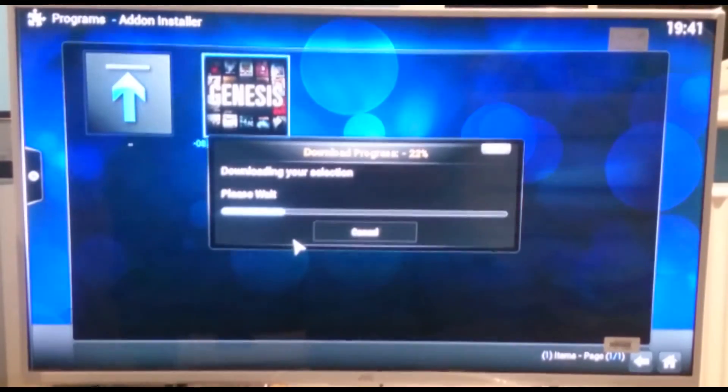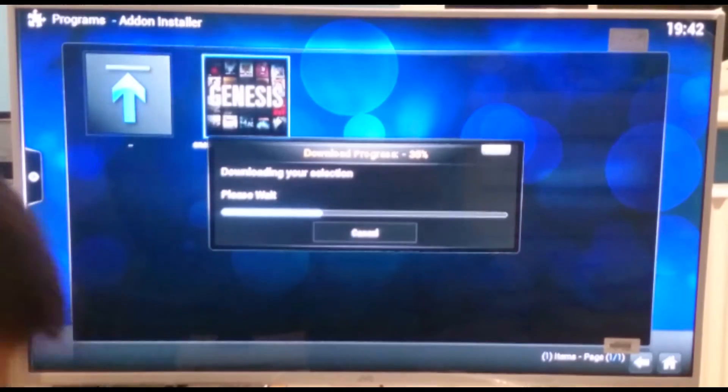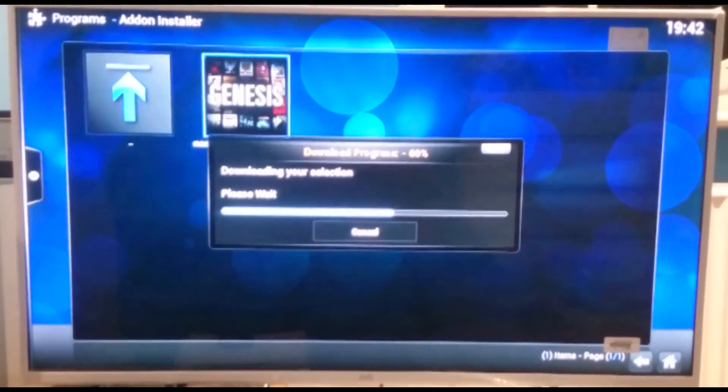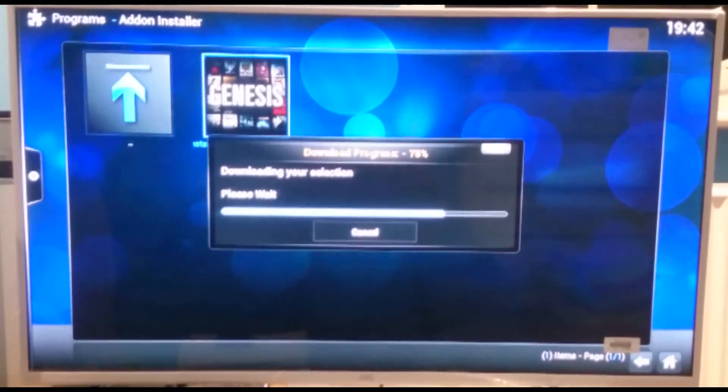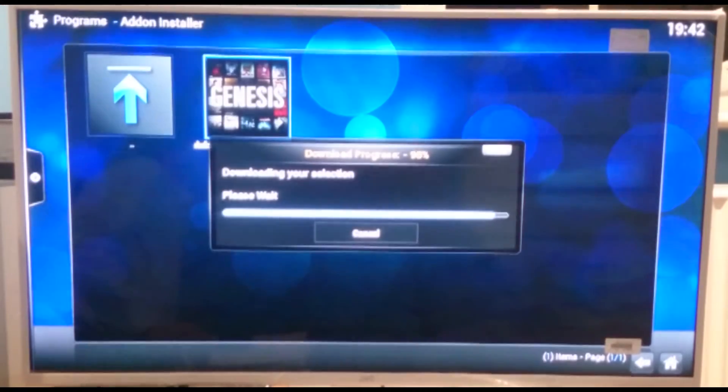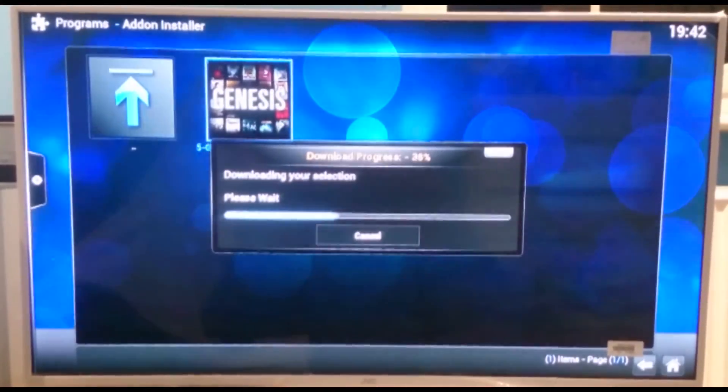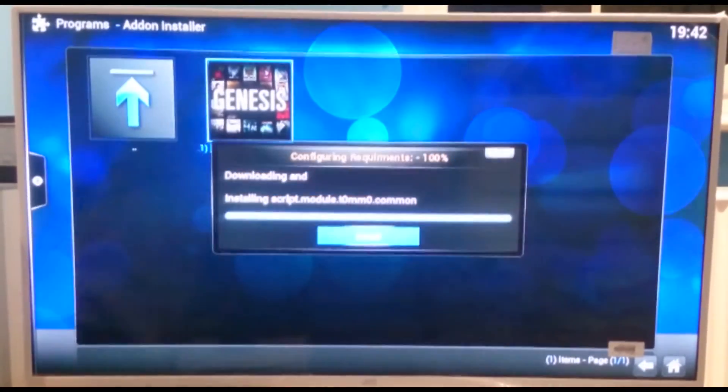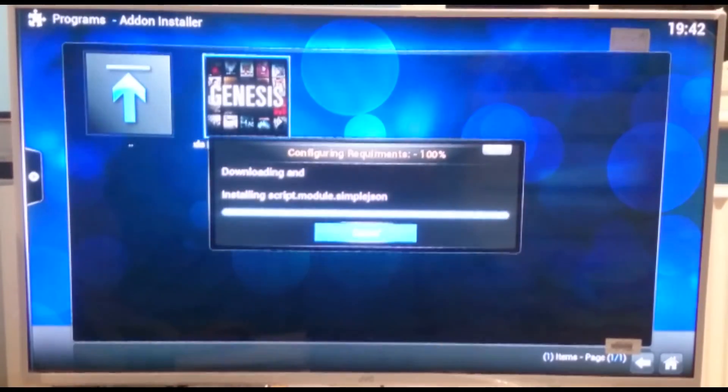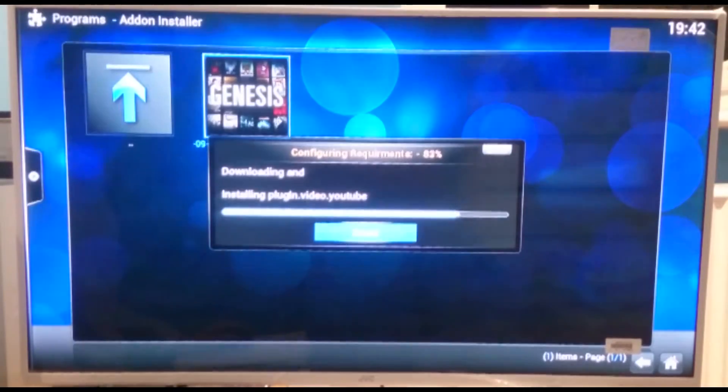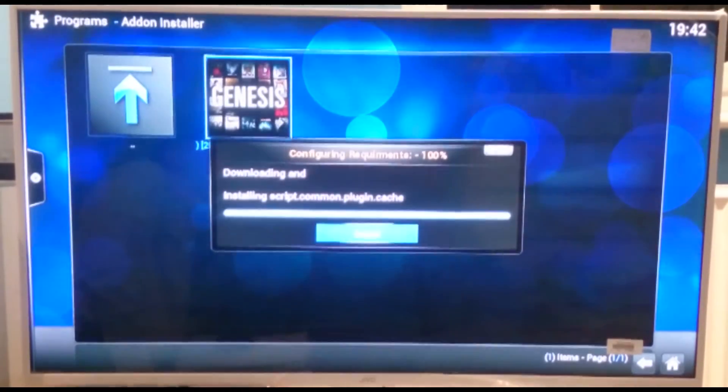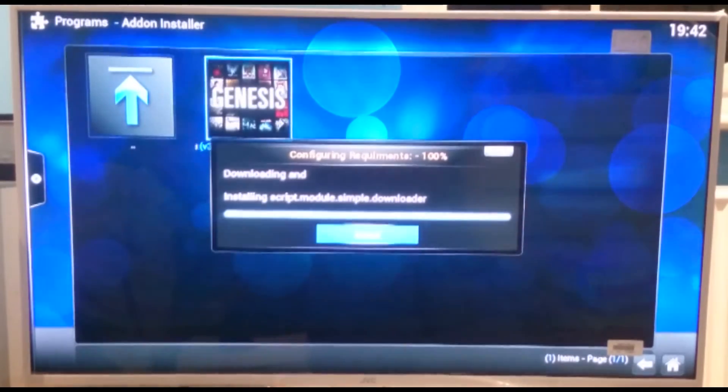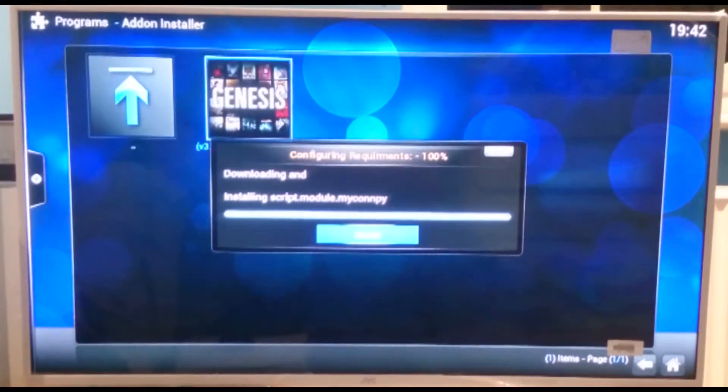And it will begin the download progress. It will also automatically get all the additional scripts and files that it needs for it to run correctly.